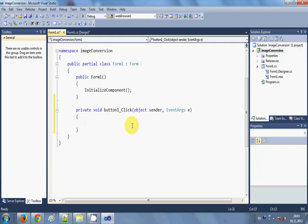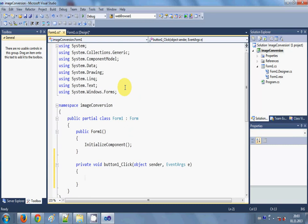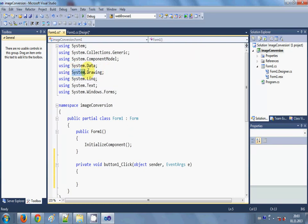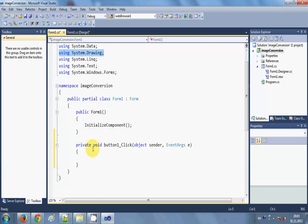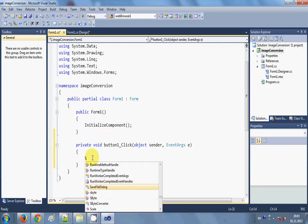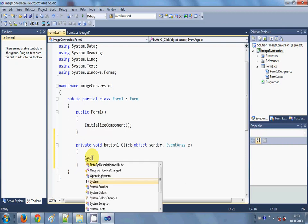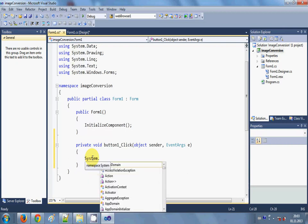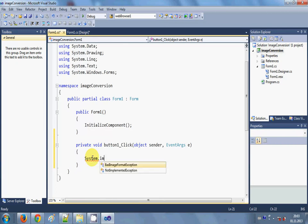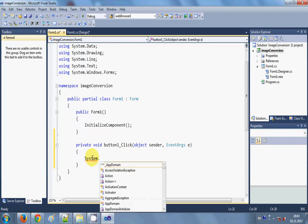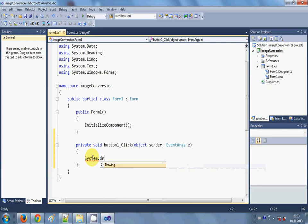Here you see the Windows Form application project already have this system dot drawing namespace which we are going to use in our project. If not, just add this. And here I will write system dot drawing.